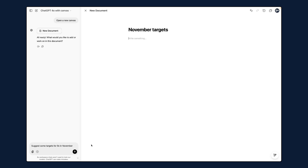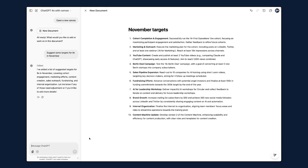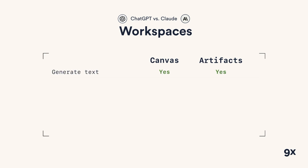Moving on to workspaces. Both Claude and ChatGPT now allow you to collaborate on documents — generating documents that you can then edit, so you no longer stay in the chat to generate results. You're now using these platforms to create documents and work directly on them. OpenAI recently released Canvas, which is their version of workspaces, and Claude has had Artifacts for a while, which is a similar functionality. On both platforms, you're able to generate text documents, and in that regard Canvas and Artifacts are similar.